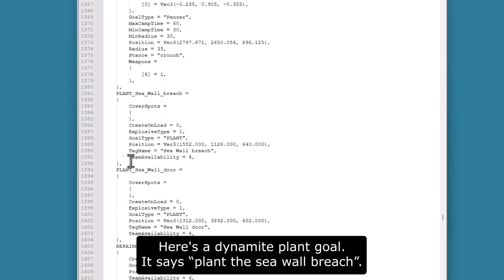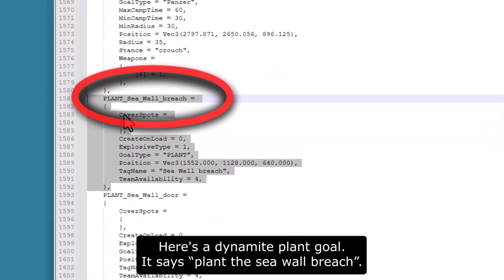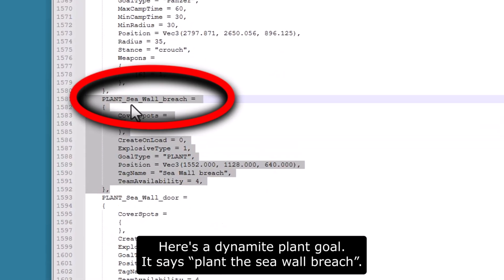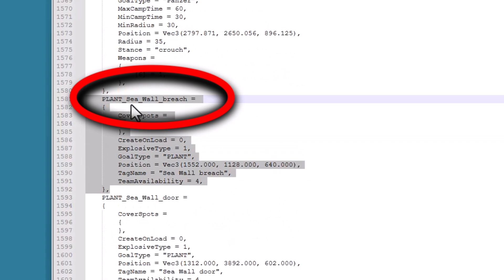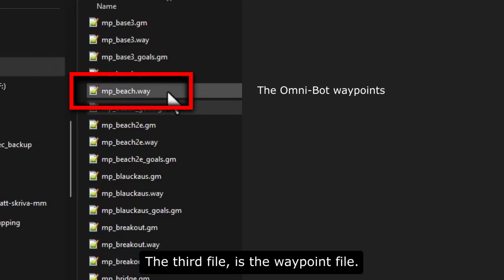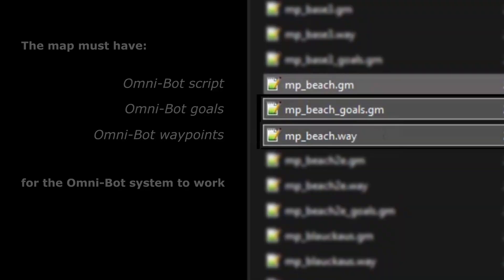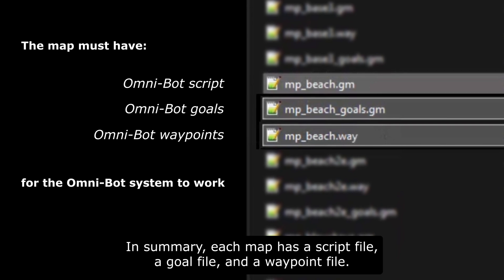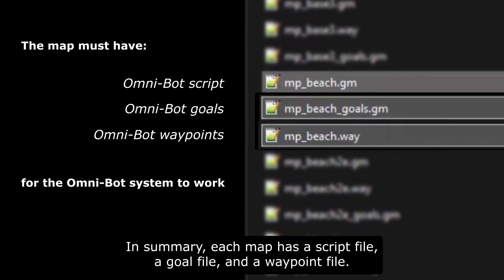Here's a plant goal — it says 'plant the seawall breach.' The third and final file is the waypoint file, and it looks complex, so we never open that one. In summary, each map has a script file, a goal file, and a waypoint file.